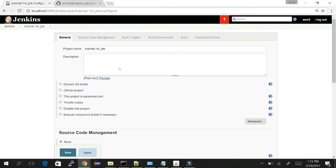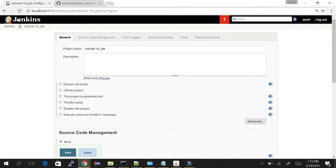Now our job is created. In the job we need to configure the various things which Jenkins needs to perform - the operations, scripts, or anything which Jenkins needs to perform. We need to define it in the configuration section.